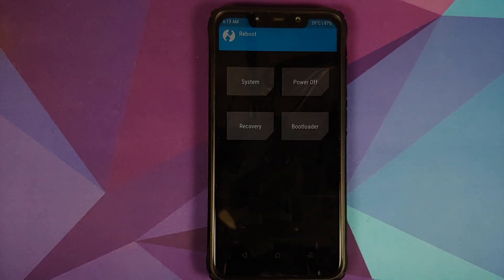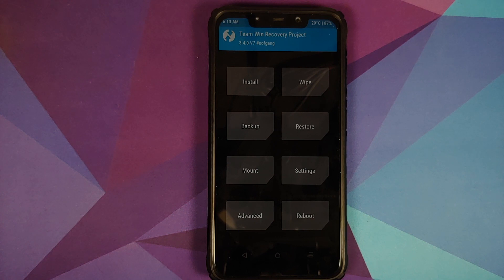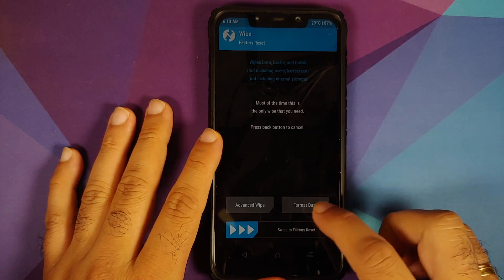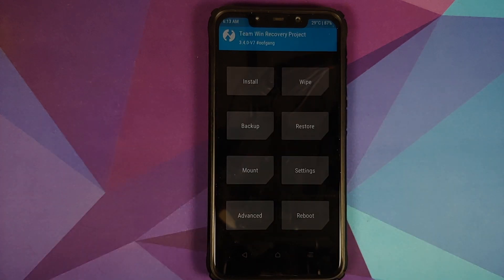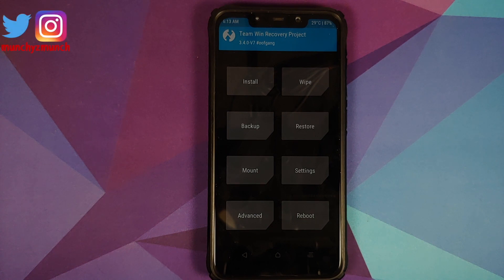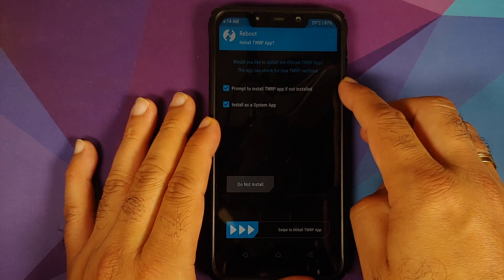If you run into any boot loops or issues, press and hold Volume Up and Power at the same time while in the boot loop to get back into TWRP. Then go into Wipe > Format Data, type 'yes,' and tap the checkmark. As mentioned, Format Data will wipe all your pictures, videos, and important files — so make sure you have a backup. For now we'll skip Format Data and go to Reboot > System.